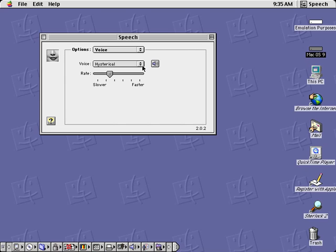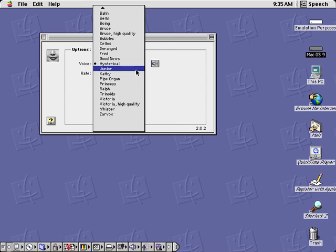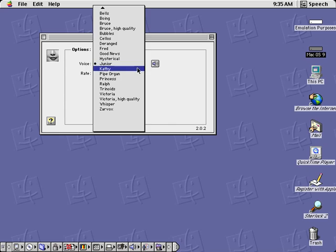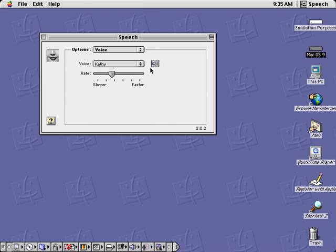Please stop tickling me. My favorite food is pizza. Isn't it nice to have a computer that will talk to you?